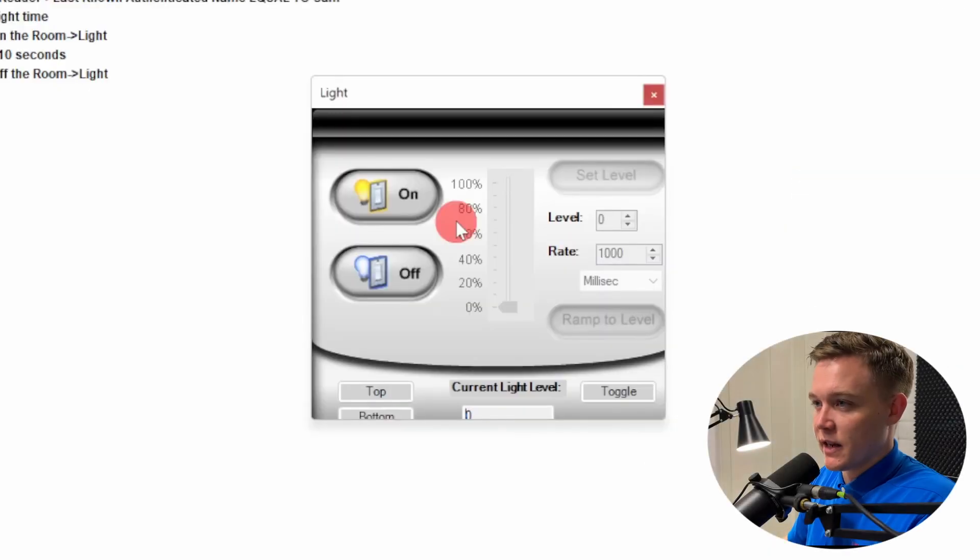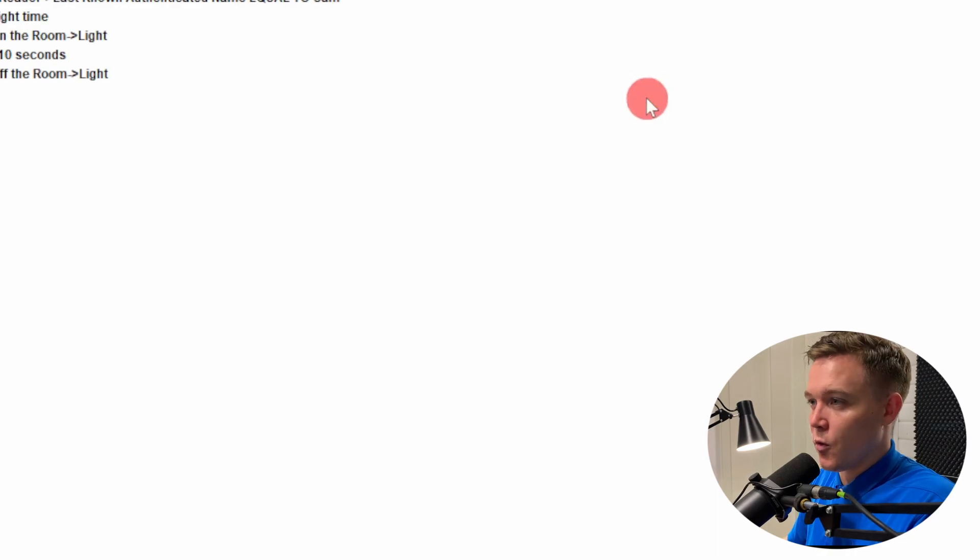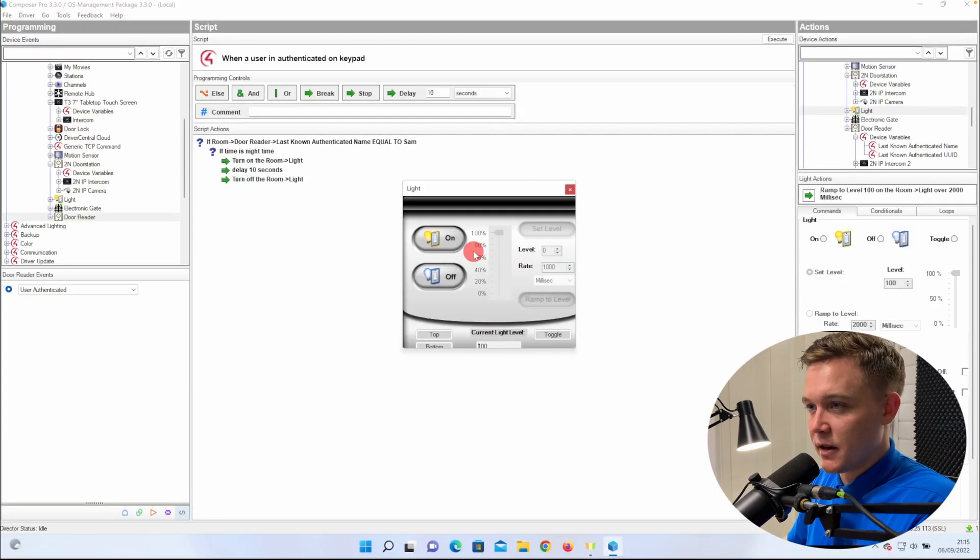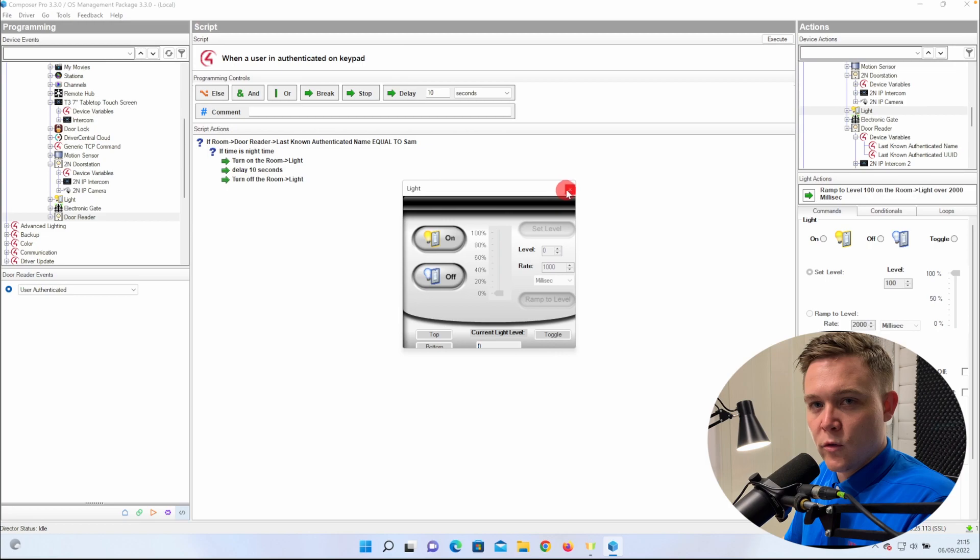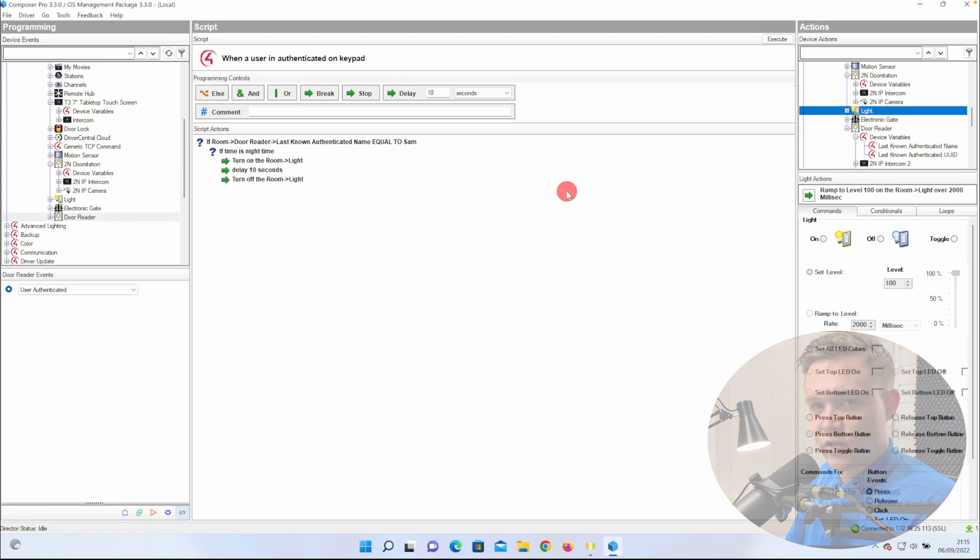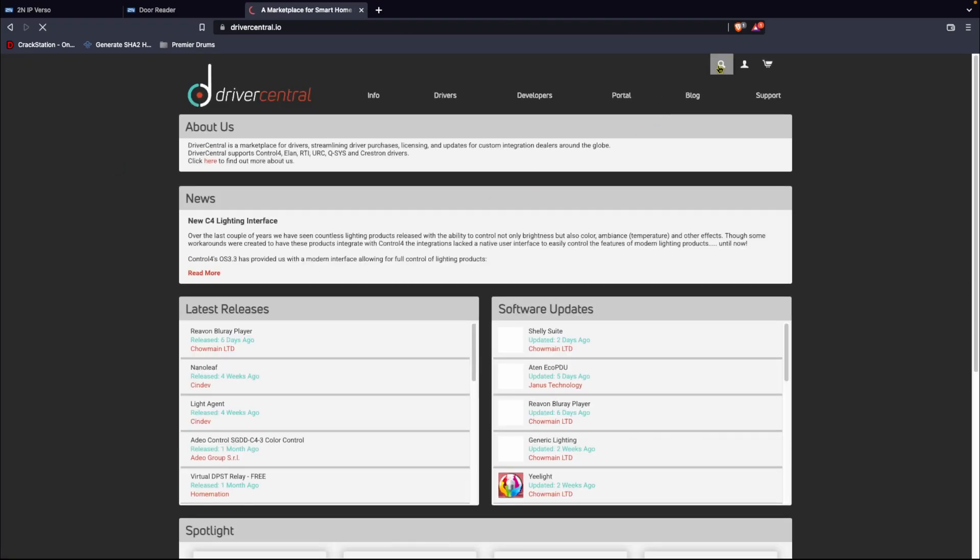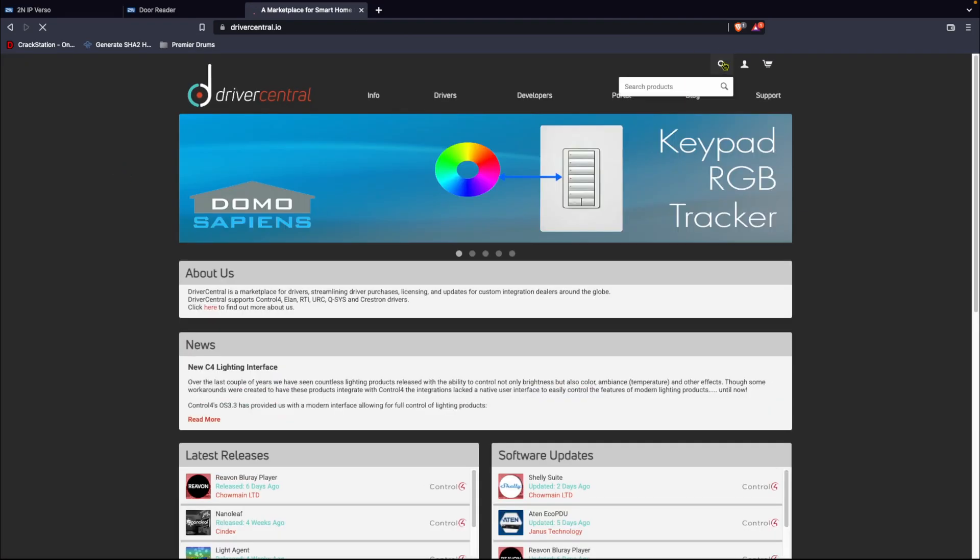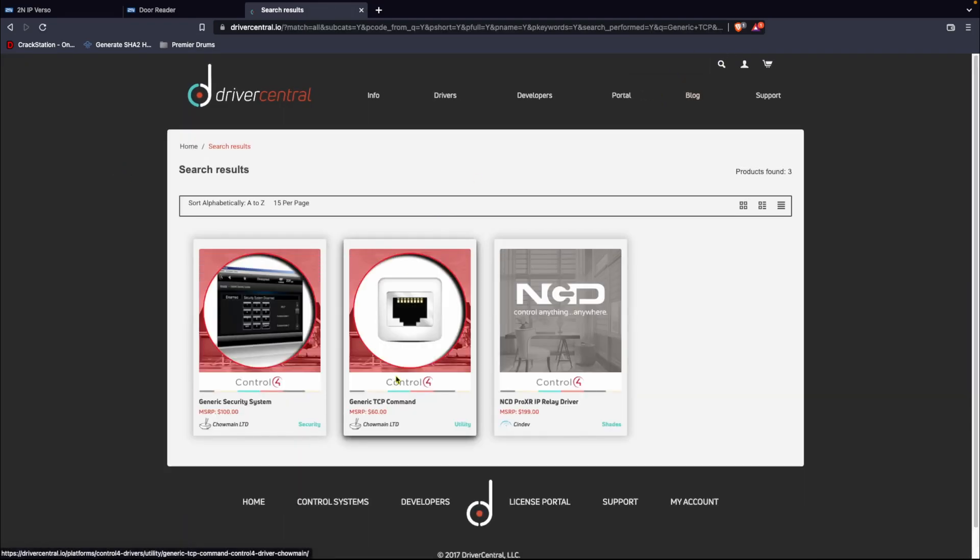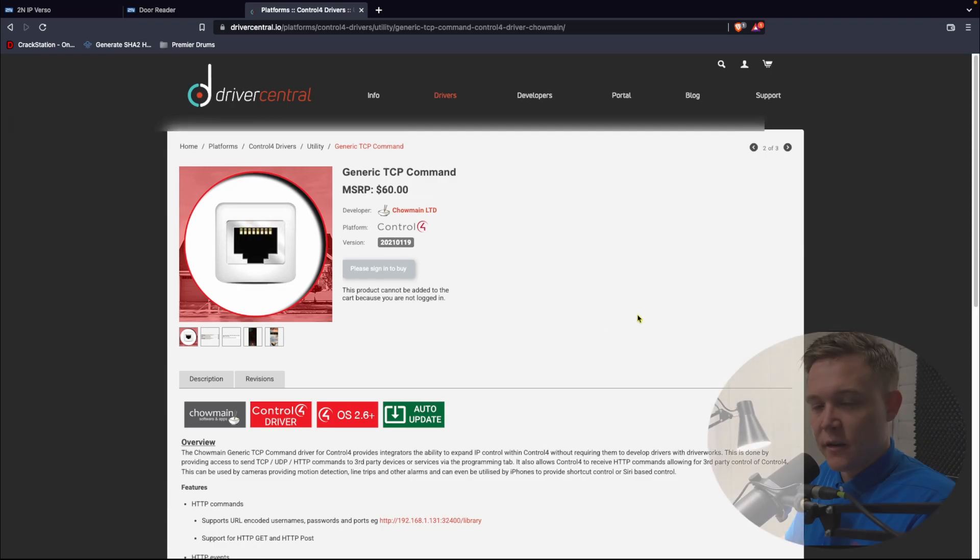The final way we can send an event from 2N to Control 4 is using the generic TCP command driver from Chowmain. For Chowmain, you'll need to install an instance of the DriverCentral Cloud Driver into your project, and link that to the DriverCentral portal, and then download the generic TCP command driver from the platform, and then pay for your license.